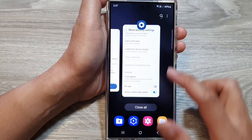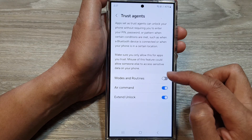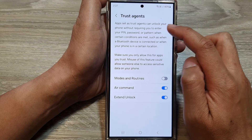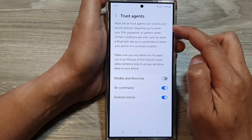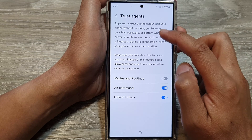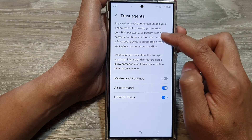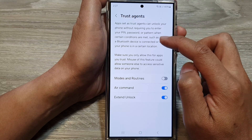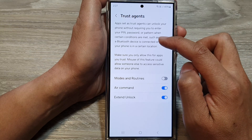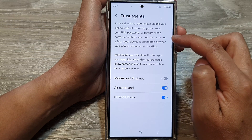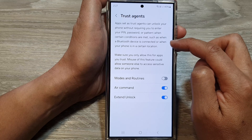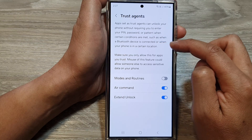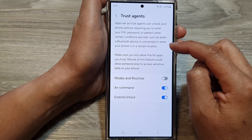With trust agents, apps set as trust agents can unlock your phone without requiring you to enter your PIN, password, or pattern when certain conditions are met — such as when a Bluetooth device is connected or when your phone is in a certain location.